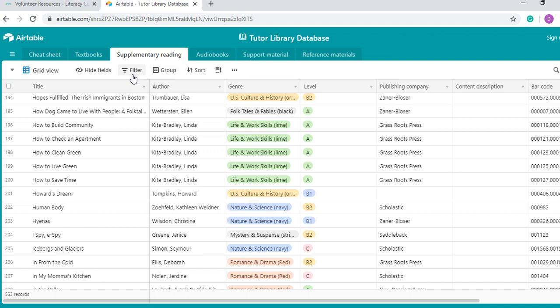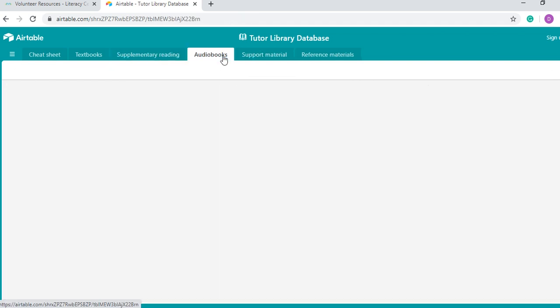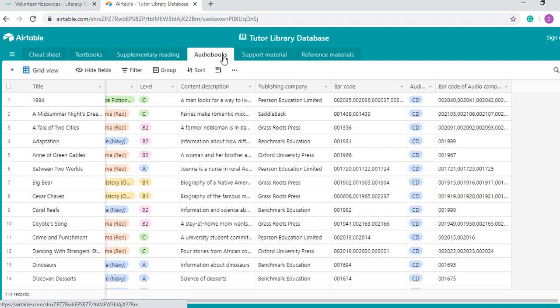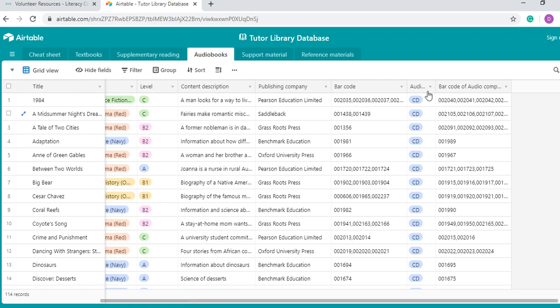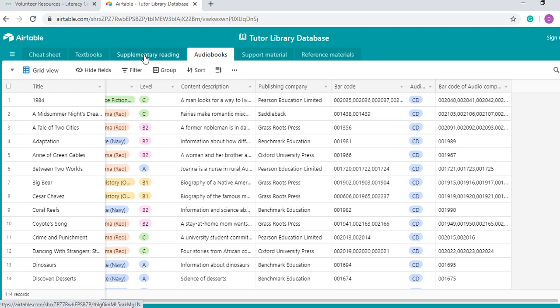After that, then, we have audio books, which is a similar thing. The main difference is that we have fewer of them and that all of them come with either with a CD or with an audio component that you can download from internet directly into your phone. And now each one of these CDs also has barcodes. So make sure that you write also the barcode of your CD when you check out or check in books. It won't take you a lot of time. So with supplementary reading and audio books, you can also filter and sort.